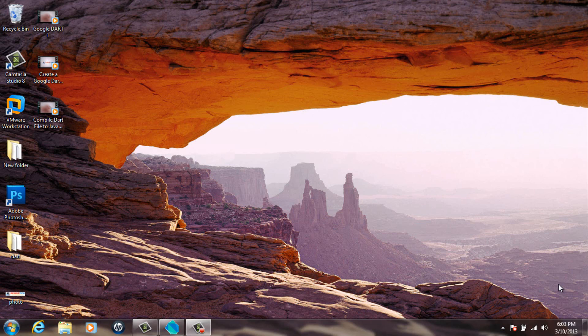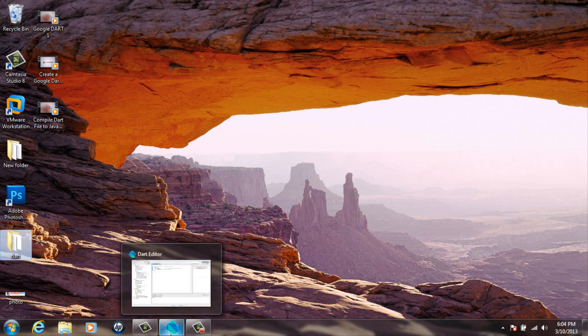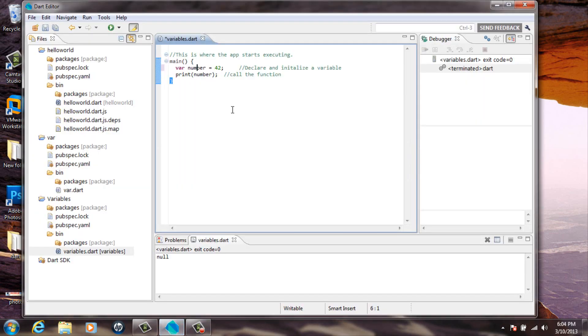Dart is an object-oriented programming language. What that means is everything is an object. Now I'm going to open up a program with a variable on it to give you guys an idea of what a variable does.